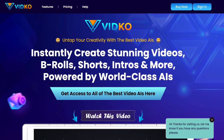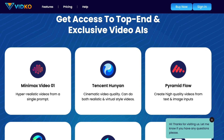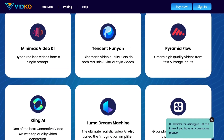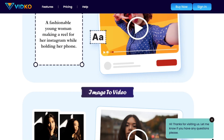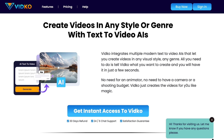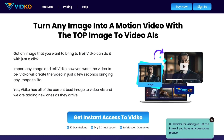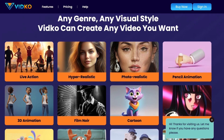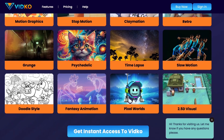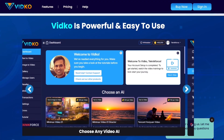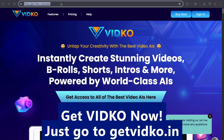Introducing VidCo — untap your creativity with the best video AIs. Instantly create stunning videos, b-rolls, shorts, intros, and more, powered by world-class AIs. Get access to top-end and exclusive video AIs like Minimax Video01, Pyramid Flow, Kling AI, Luma Dream Machine, Hyper 2.5, OneVideo, Gen 3, VO2, and more. Dual function models include text-to-video and image-to-video. Create videos in any style or genre — live action, hyper-realistic, photorealistic, 3D animation, cartoon, motion graphics, slow motion, pixel worlds, 2.5D visual, and more. VidCo is powerful and easy to use. Get VidCo now at getvidco.in.